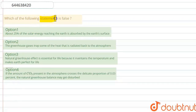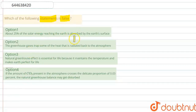The question asks: which of the following statements is false? We have been given four options, and we need to find the incorrect statement out of the following.